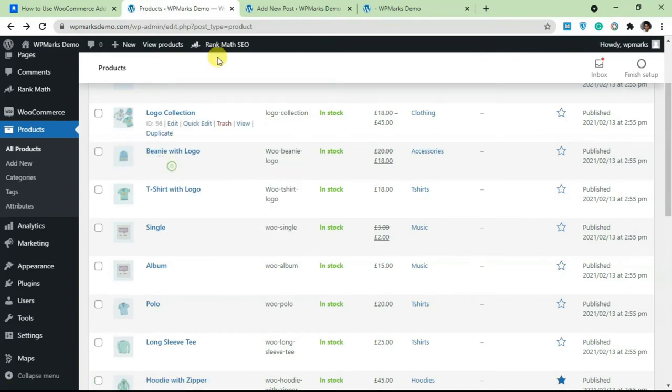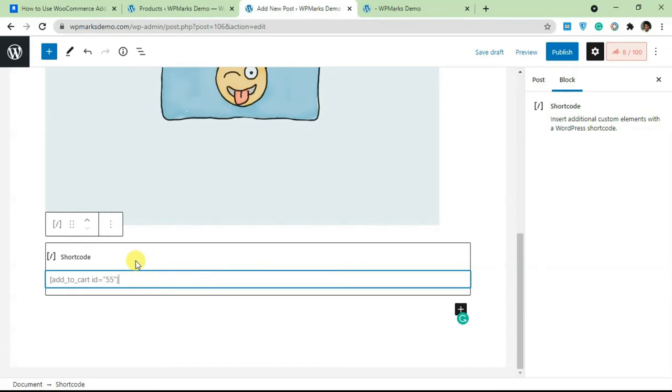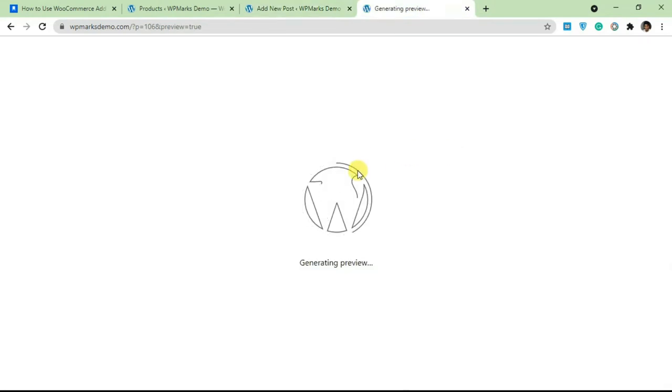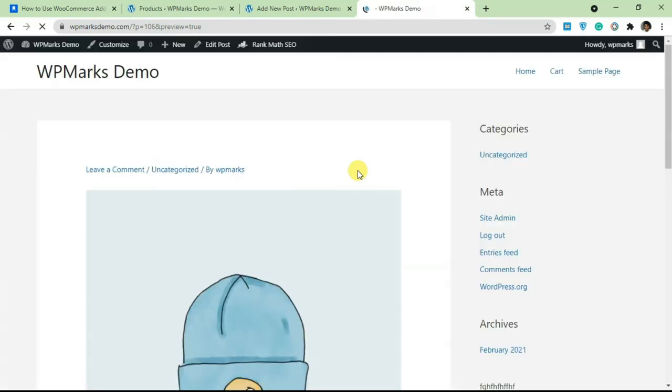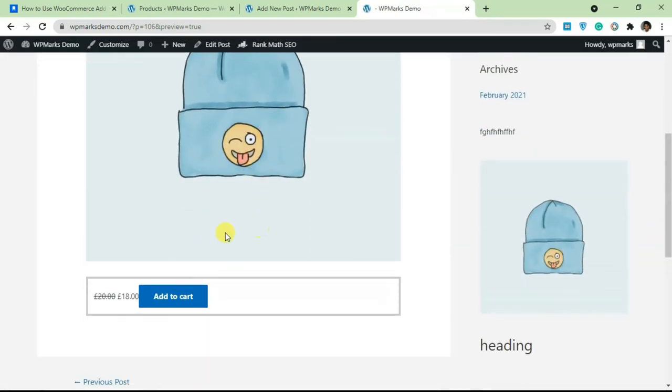I'm going to copy this, go back to the products page and paste this in here. Once you paste this here, automatically WordPress is going to know that this is the specific product you're trying to pull a button for. I'm just going to preview this so we can see how it looks on the live site.